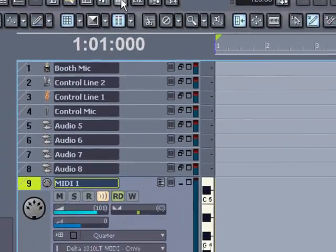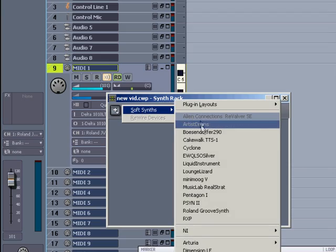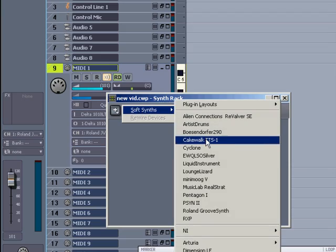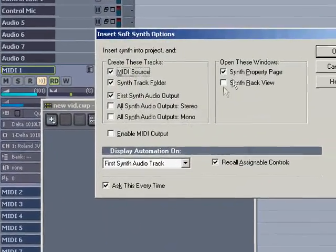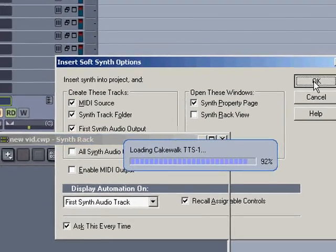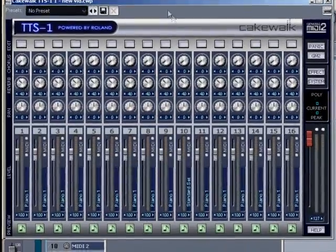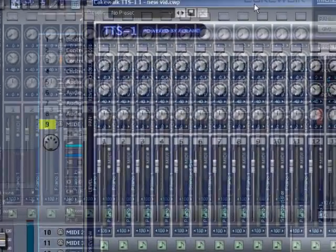Now I'll open the synth rack, where I can add in a software synth. Hit the plus sign and we get our list of synths here. I'll select the TTS-1 again, and I'll leave this window with its default settings for now. When I click OK, TTS-1 will open. You can audition its many sounds by touching the green music note at the bottom of each of the 16 strips.